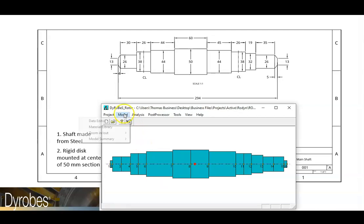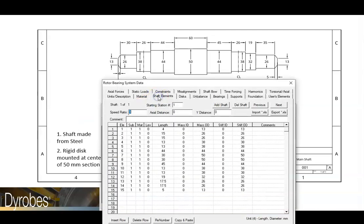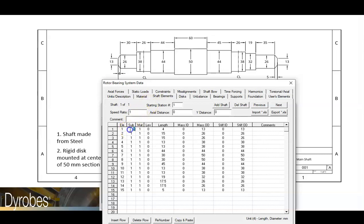Again, we'll navigate to the shaft elements tab. The trick to making conical elements in Dyrobes is to place a negative sign in front of the sub-element number, just like this. This is how you tell Dyrobes that you want a conical element here.